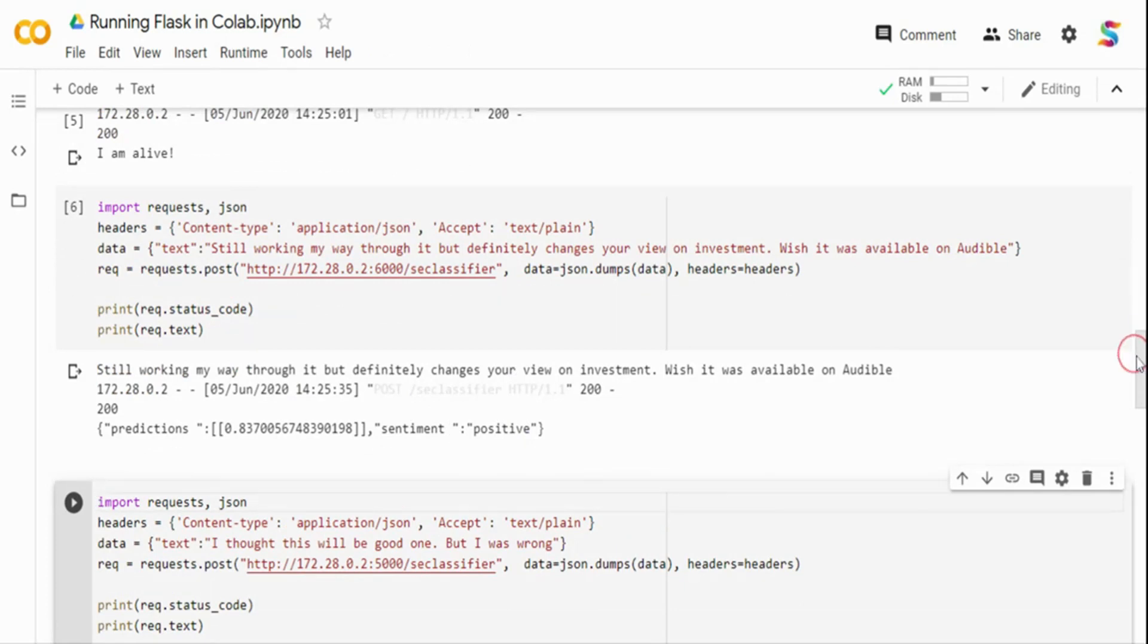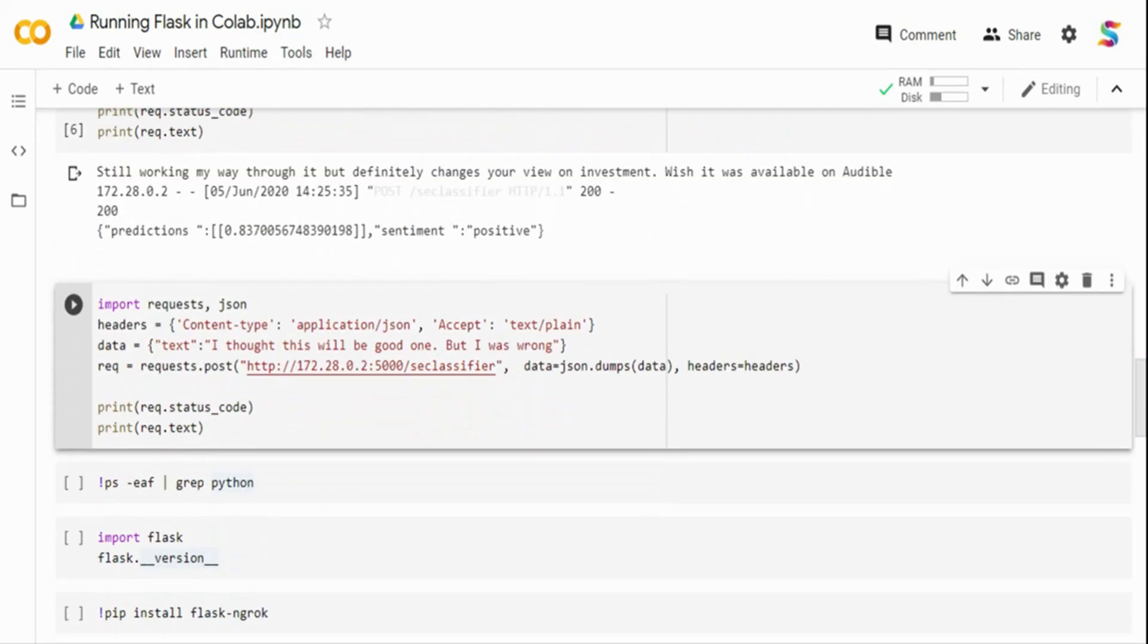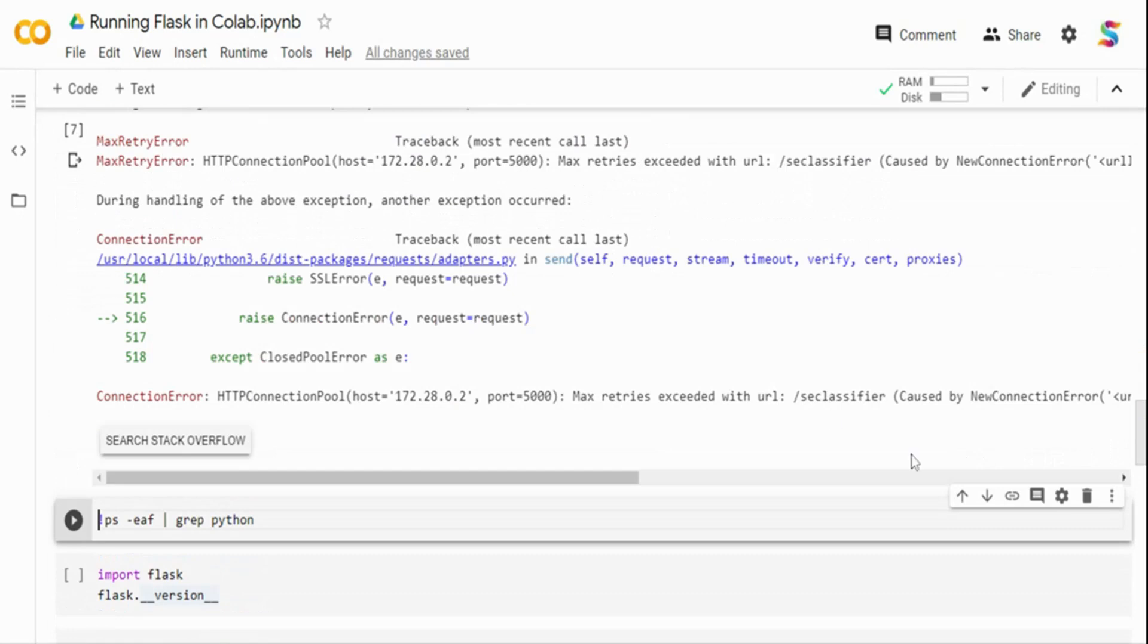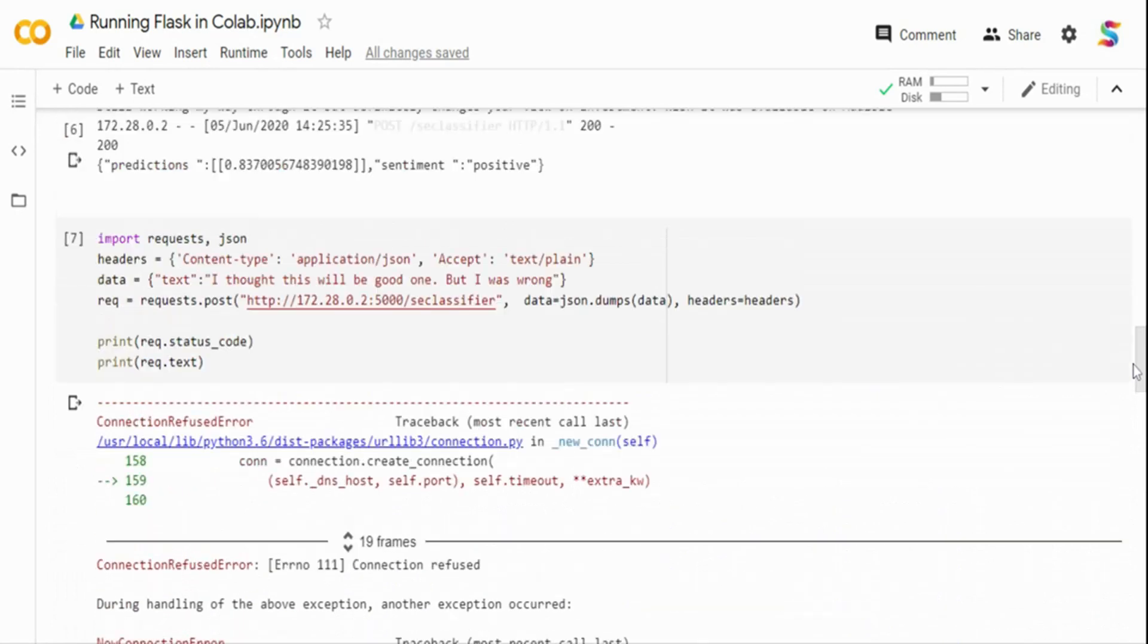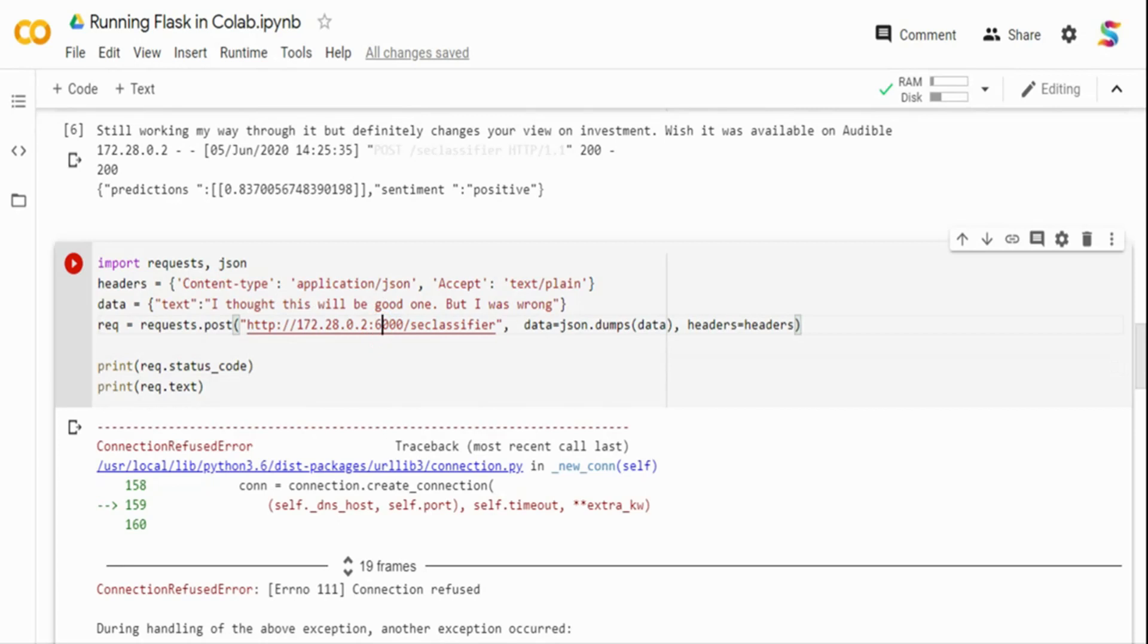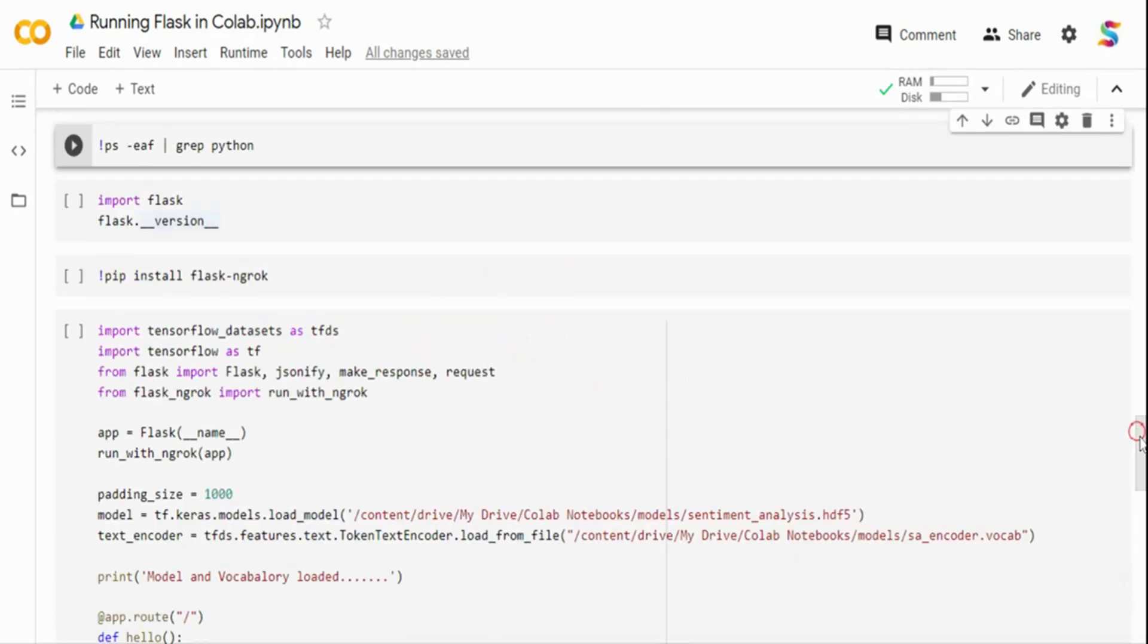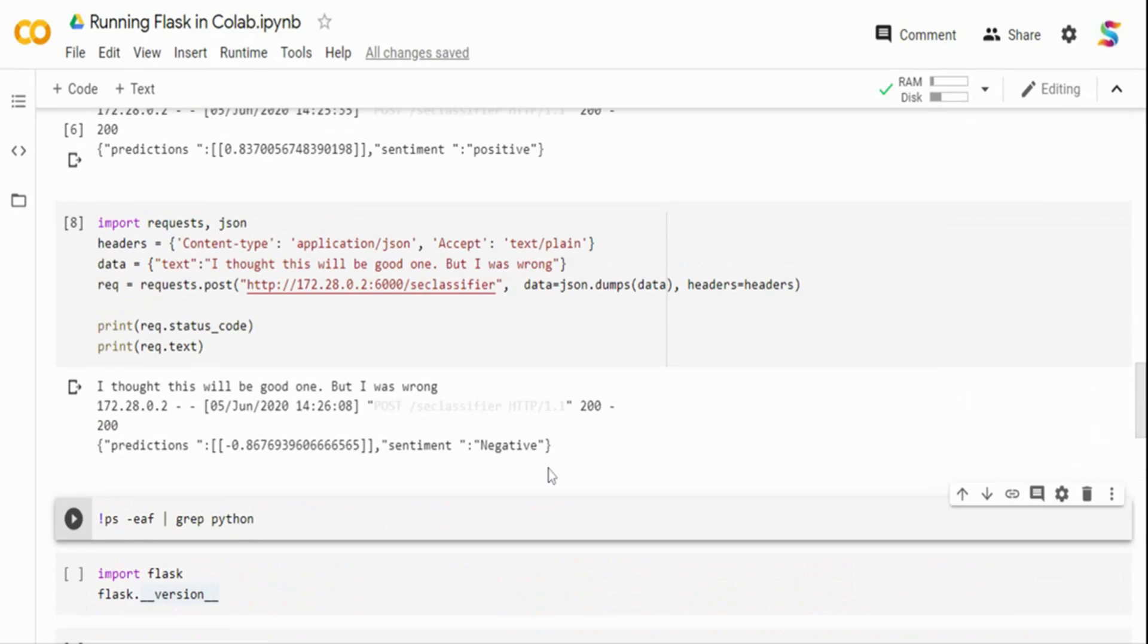Similarly, I am passing another text. 'I thought this would be a good one, but I was wrong.' Maybe this is a slightly negative sentiment. I think there is some tunneling issue. I forgot to change the code from 5,000 to 6,000. Let me change it and run it. So now you can see it's telling it's a negative sentiment. I am able to quickly stand up a Flask application, able to test it and run it.